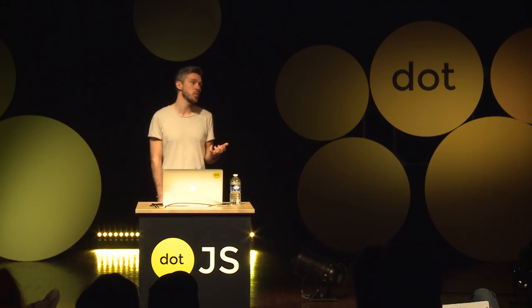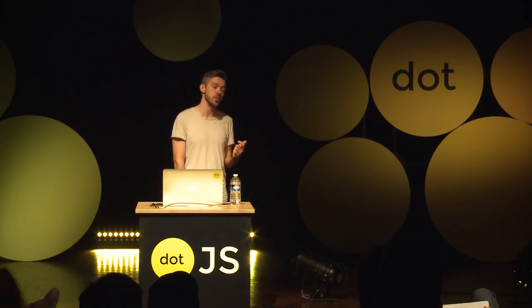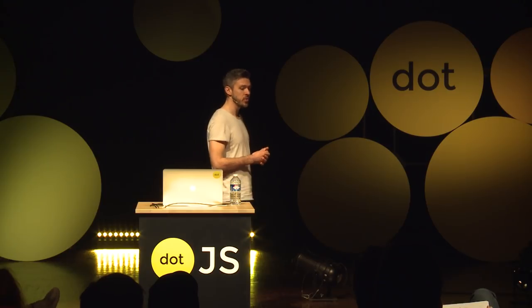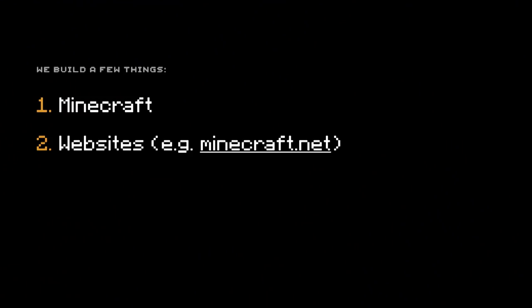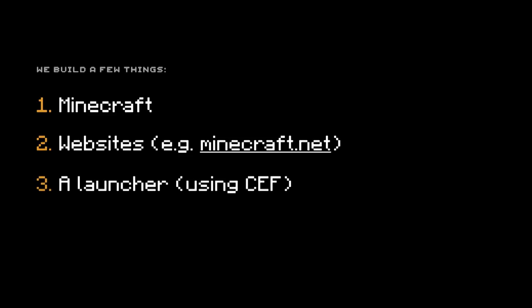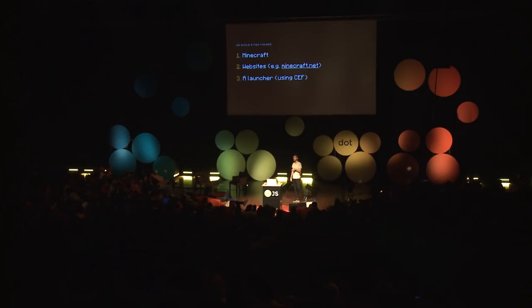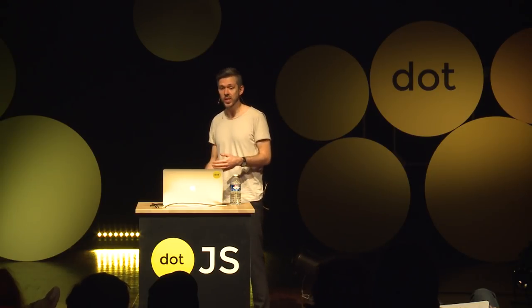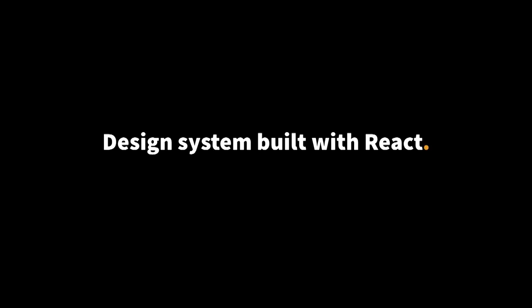We have a few things that are sharing the same infrastructure: Minecraft the game, websites like Minecraft.net where a lot of people go to change their skins and read news, a launcher for the Java version built with Electron, and new games we're building. What we're really doing is building a design system with React that works across all of these products and all of these platforms.